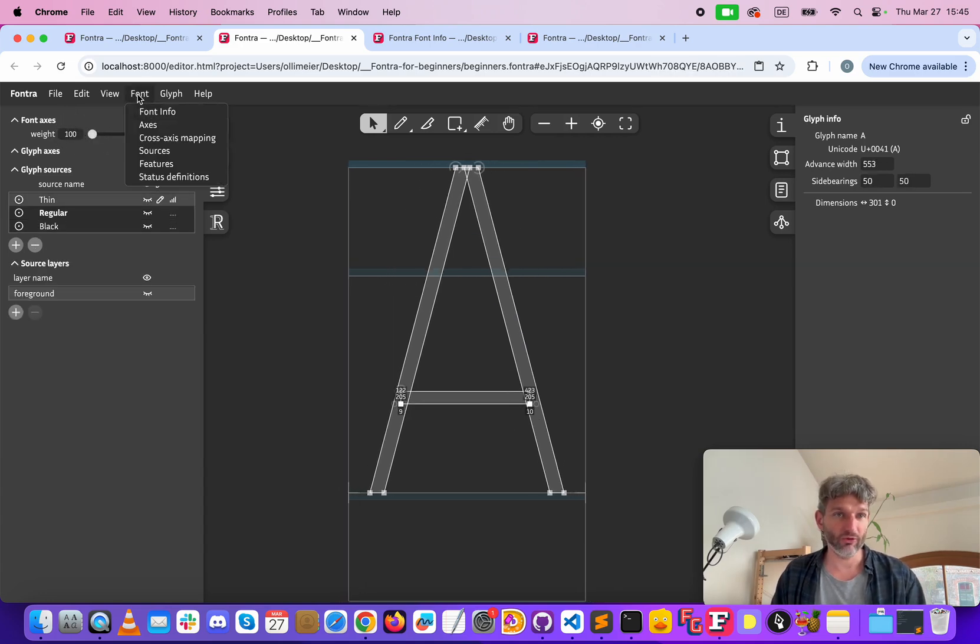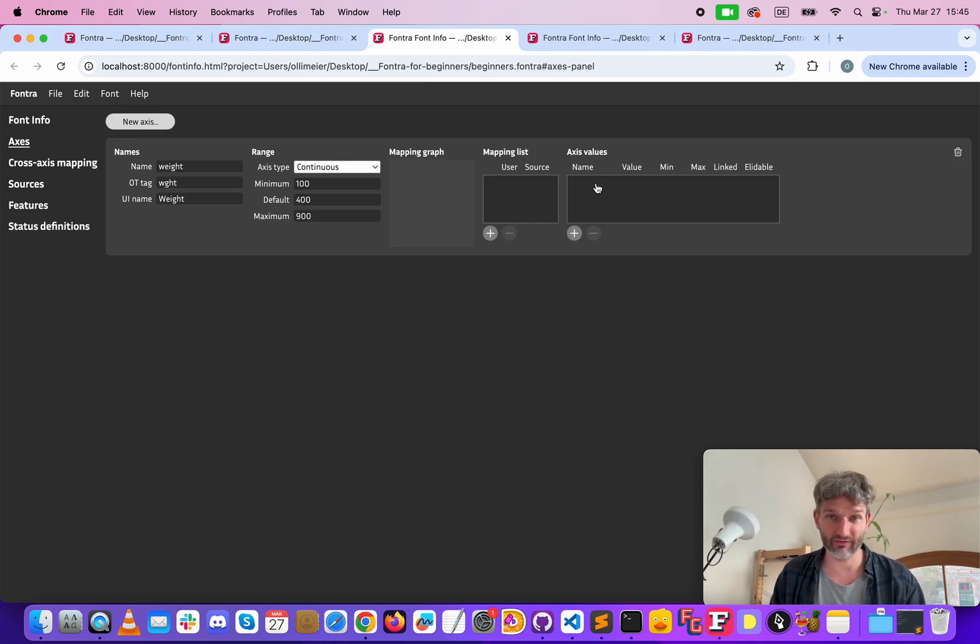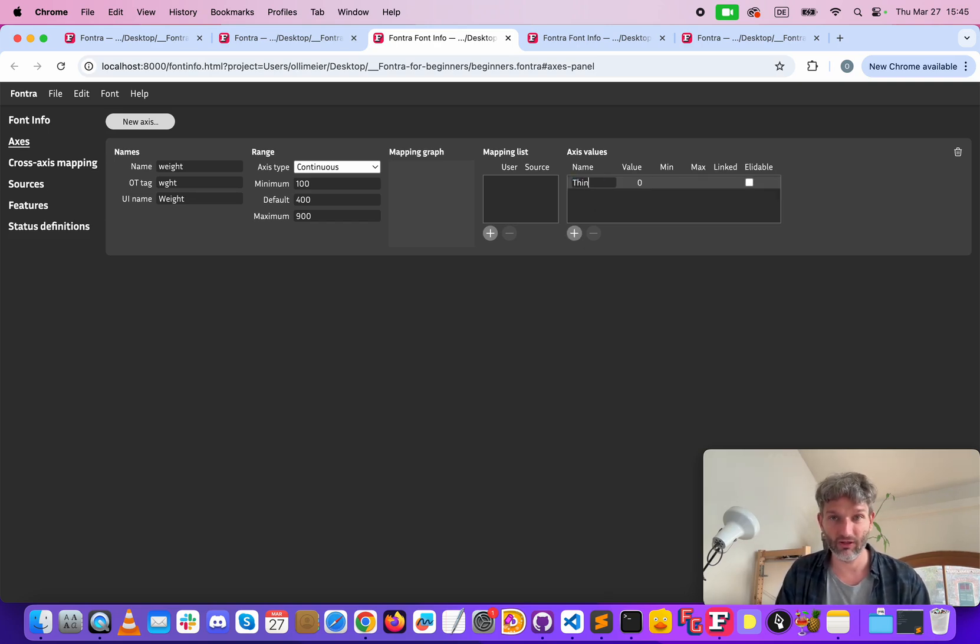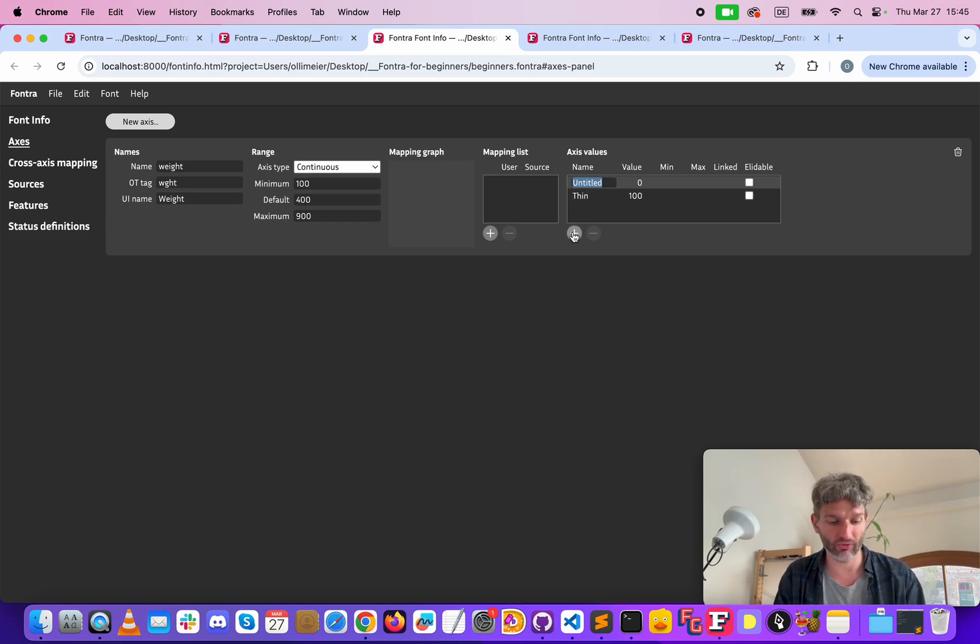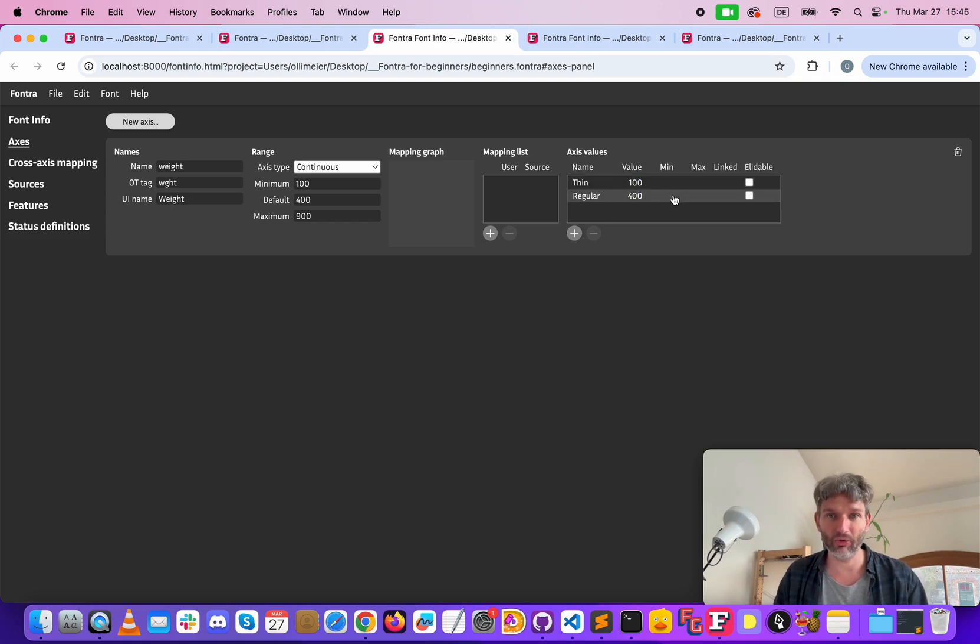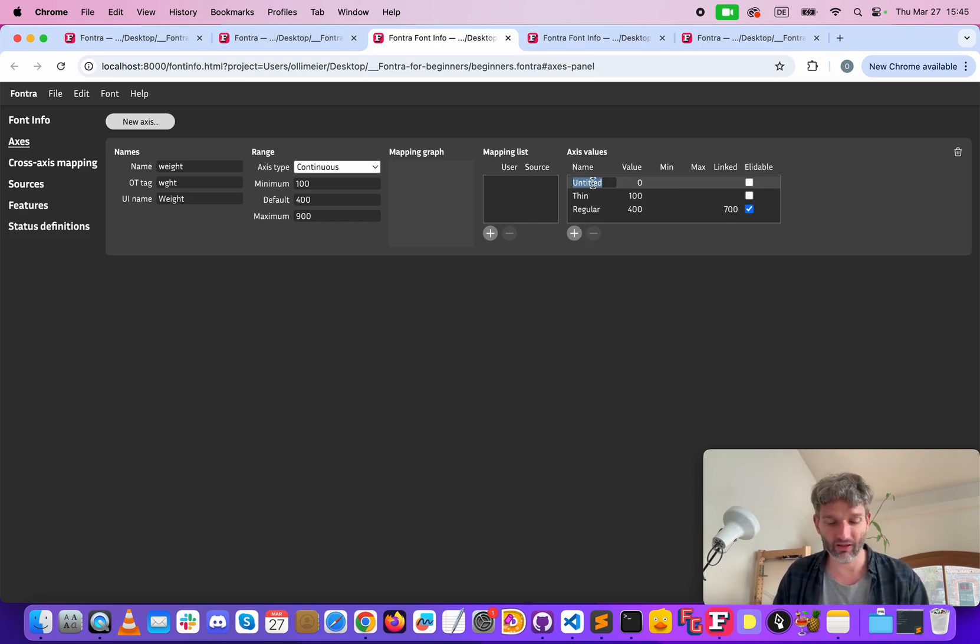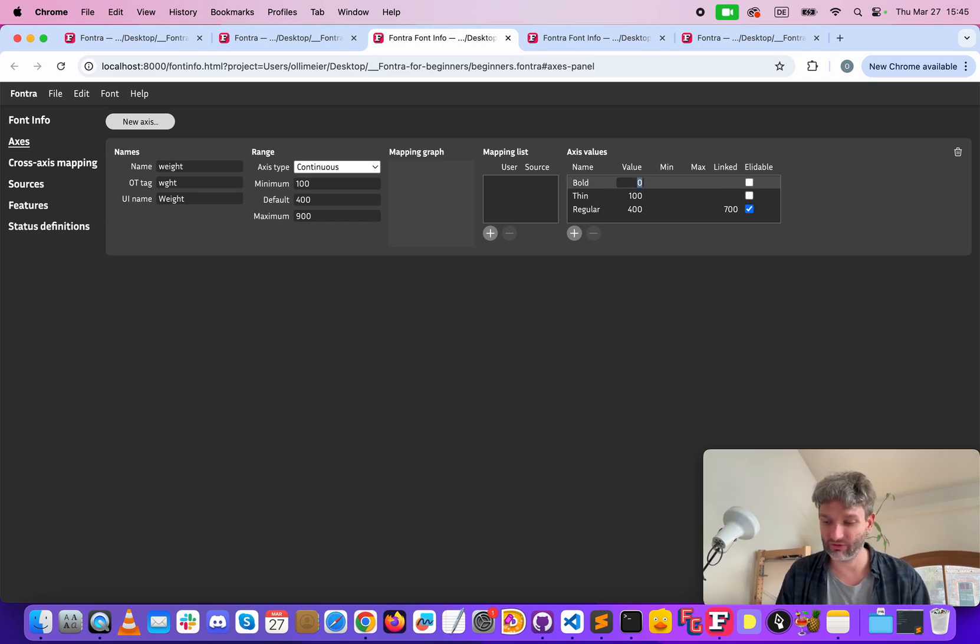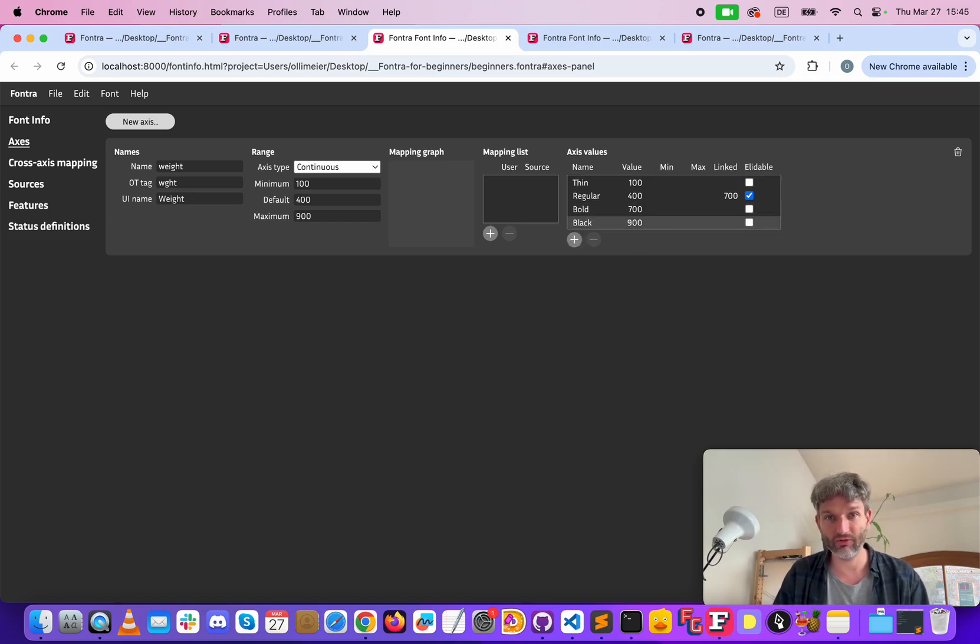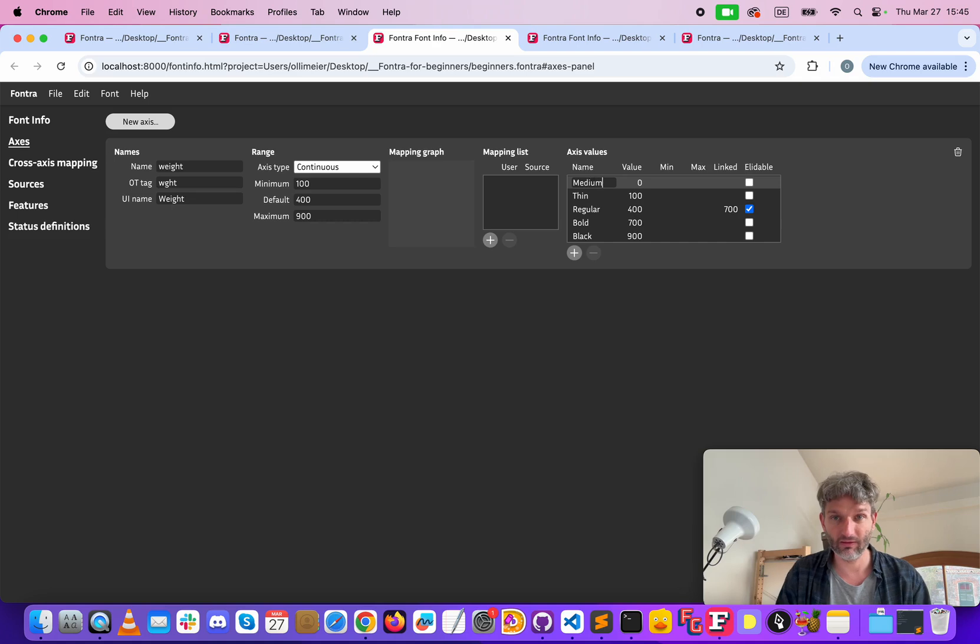Now we need to go back to axes and set up some axis values. The axis values is a list of styles. In this case we have thin at the position 100 and we want to add regular at position 400. We know that we want to link regular to bold and this is 700 and we set this checkbox because we don't want to display regular in the name. Then bold for example at 700, this is the link, and black to 900. Let's add a medium style at 500.